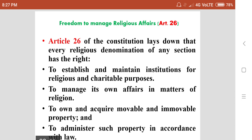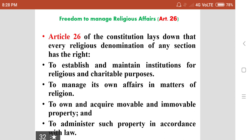Article 26 deals with freedom to manage religious affairs. This article of the constitution says that every religious denomination or any section has the right to establish and maintain institutions for religious and charitable purposes, to manage its own affairs in matters of religion and faith, to own and acquire movable and immovable property, and to administer such property in accordance with the law. While managing such religious denominations, they have to follow the rules and regulations of the constitution.